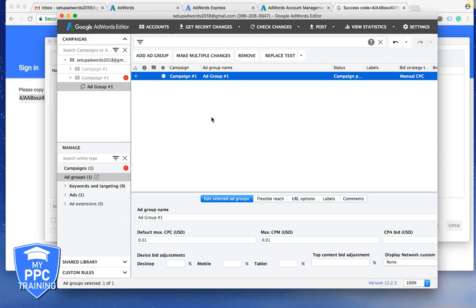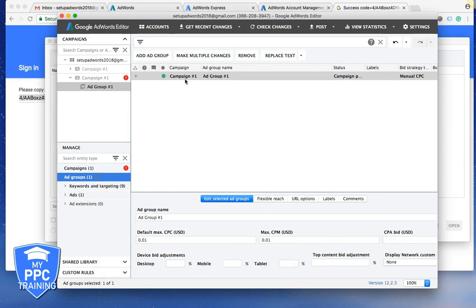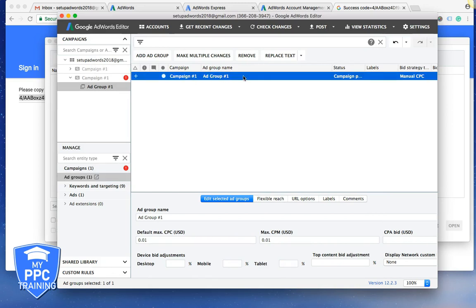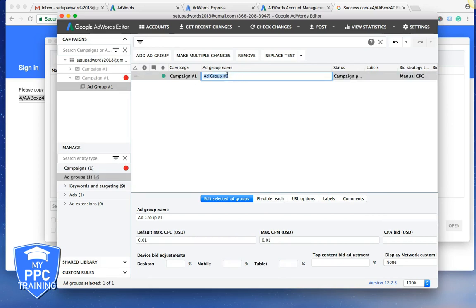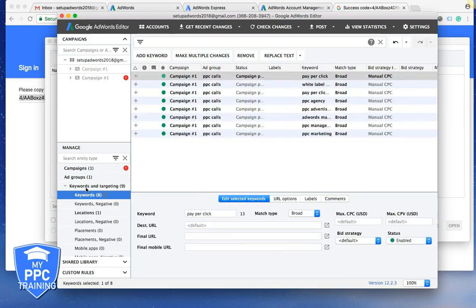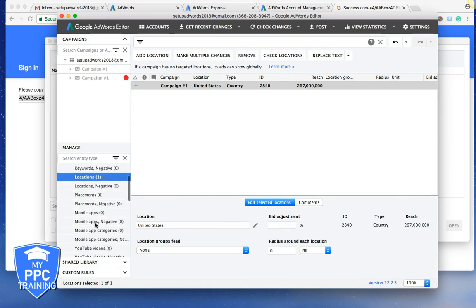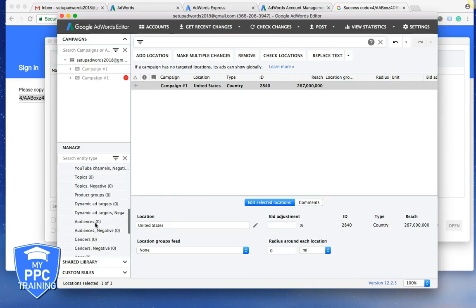Go into the Ad Group. Ad Group 1. You change the name. EPC calls or whatever. It doesn't really matter. Go into your keywords. Negatives. Locations. I mean this is just another app where you can edit.